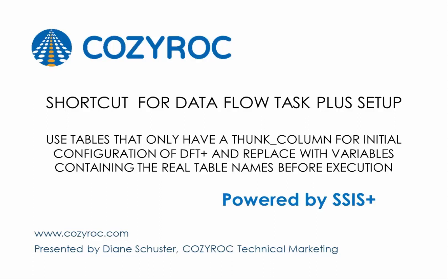I'll be using variables for the table names because I'll do the initial configuration using tables that only have a thunk column in them. This saves me time because I won't have to go in and delete all the columns and replace them with a single thunk column.